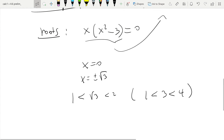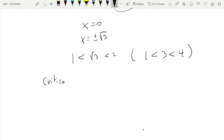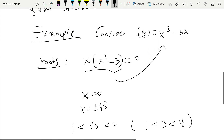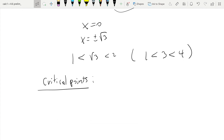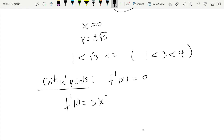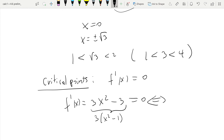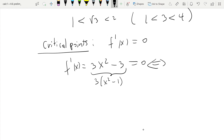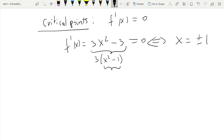Now what about critical points? Since f(x) is a polynomial, critical points are only points where f prime of x is equal to zero. f prime of x equals 3x squared minus 3. Setting this equal to zero: 3x squared minus 3 equals 3 times (x squared minus 1), which is zero if and only if x equals plus or minus 1 — the roots of x squared minus 1. So we have two critical points.